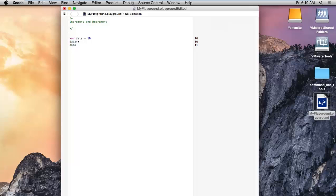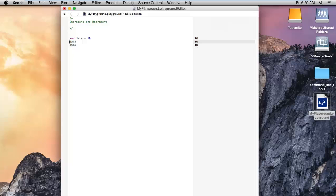We have used the postfix plus plus. That means it will use the current value of the data and after printing that, it will increase that. Just like here we can see that if I'm using the prefix plus plus, it will increase the value before printing the value. That means the first value is 11 and the second value is also 11.